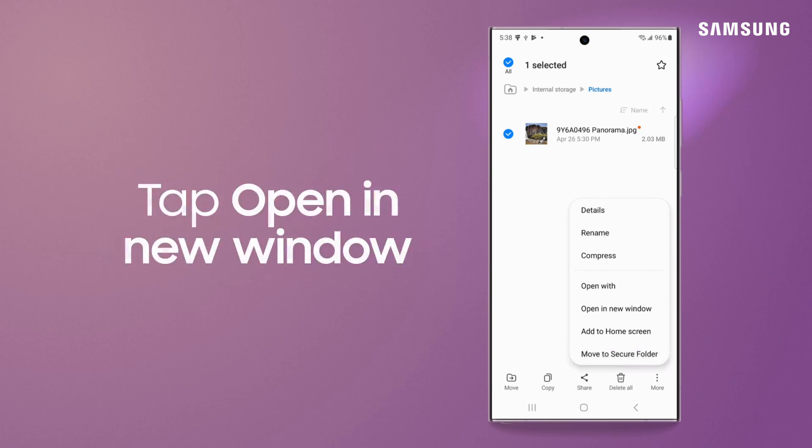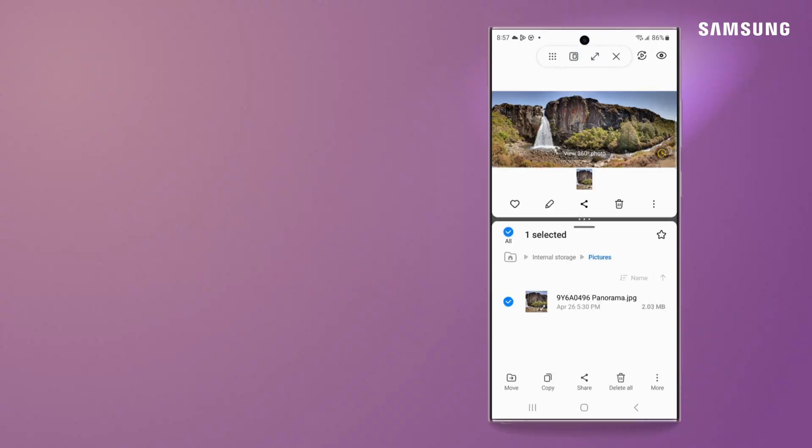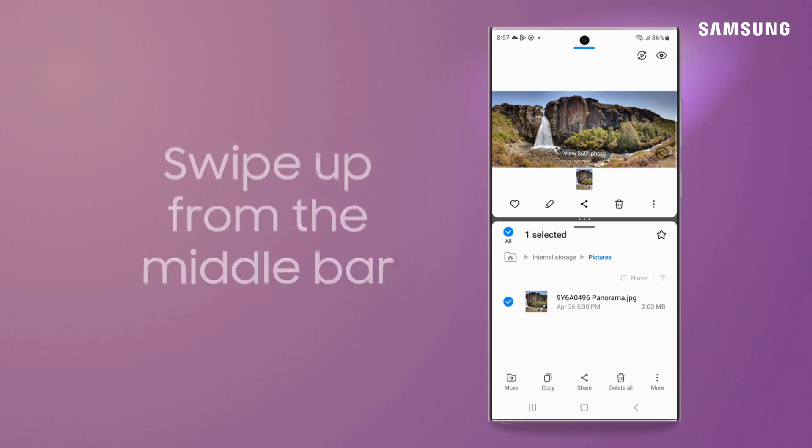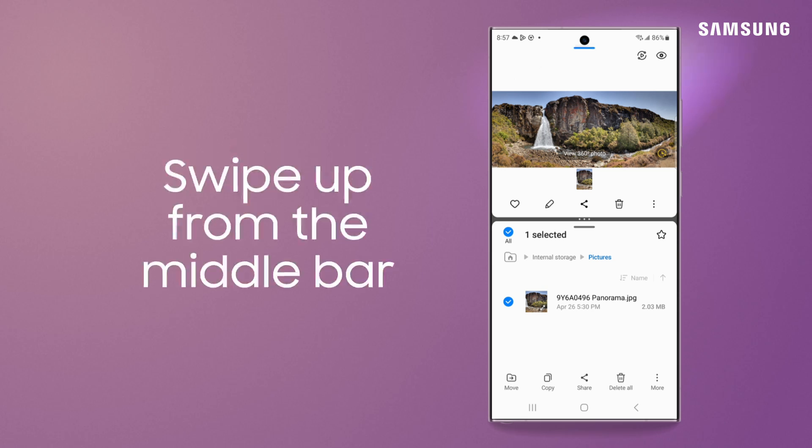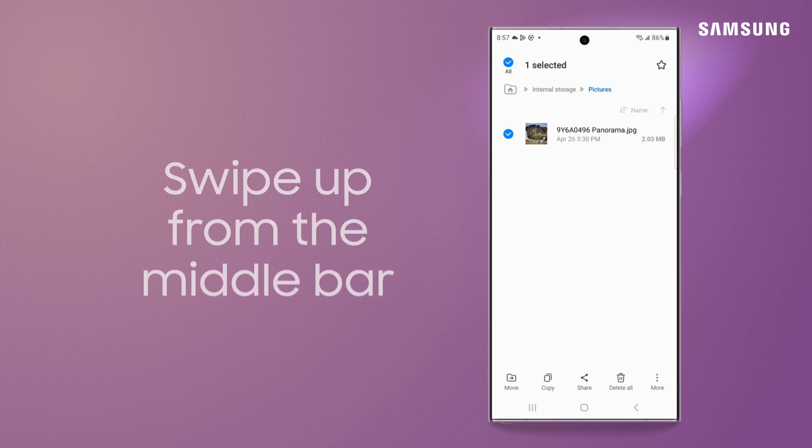You can open in new window to open your file in the appropriate app in a split-screen view. To close this new window, swipe up from the middle bar.